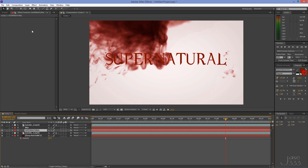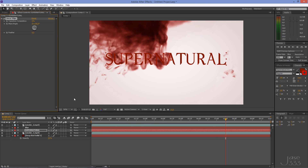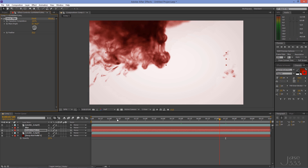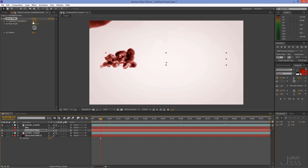Select the third layer and go to Effect > Transition > Linear Wipe. Set the transition completion to 100%, the wipe angle to -90, and the feather to 50. Go to the start of the clip and click on the stopwatch to set the first keyframe of the transition. Play through the footage and reduce the transition completion so that the smoke is constantly surrounding your text.